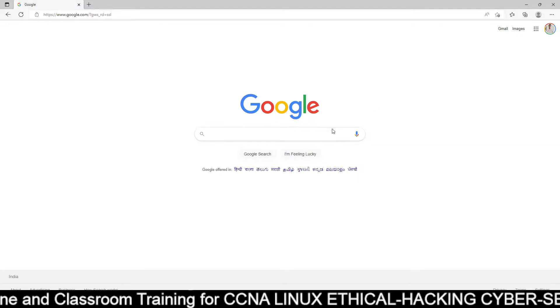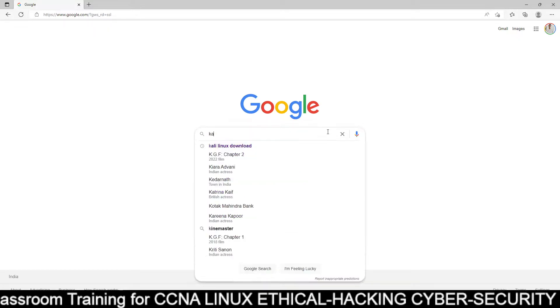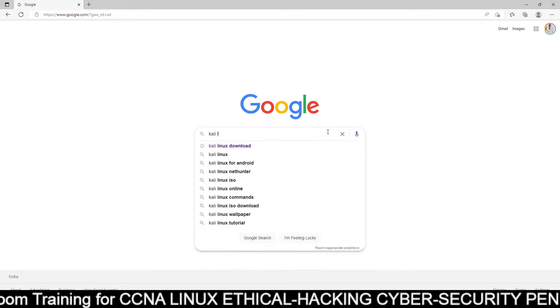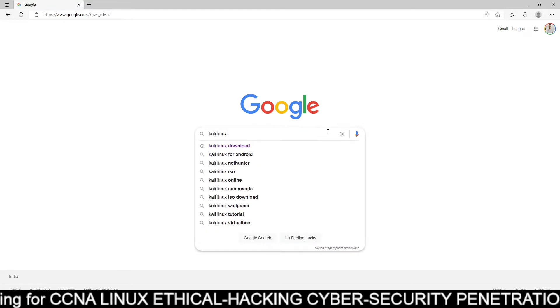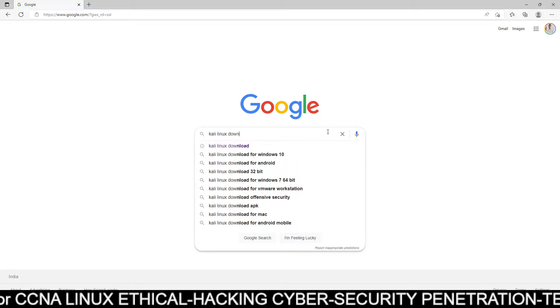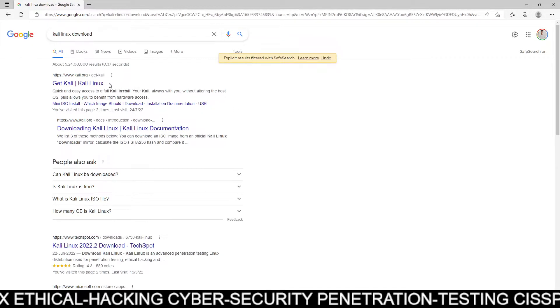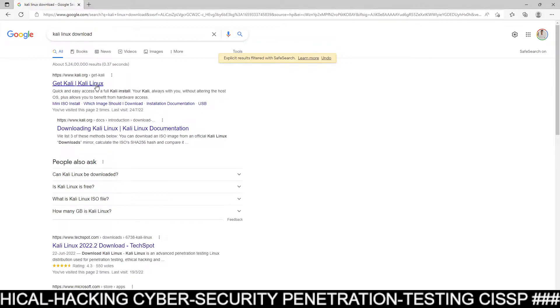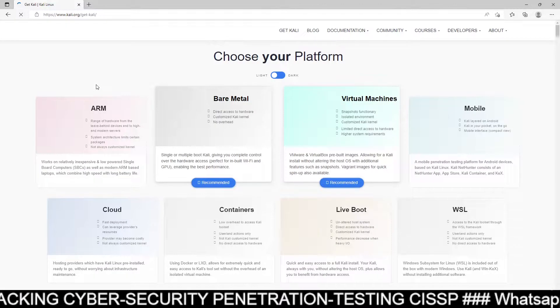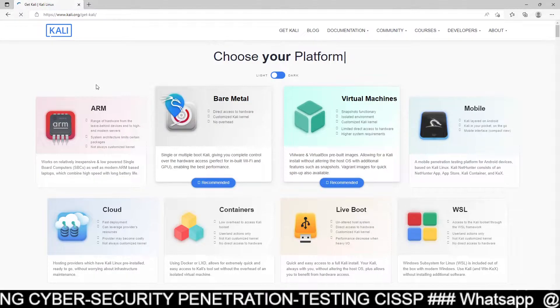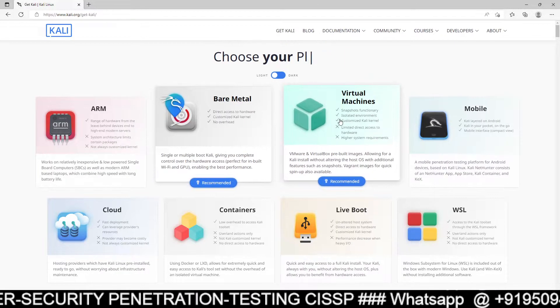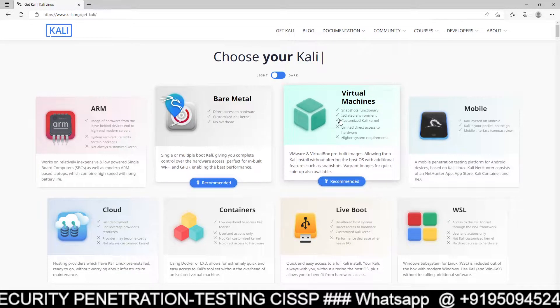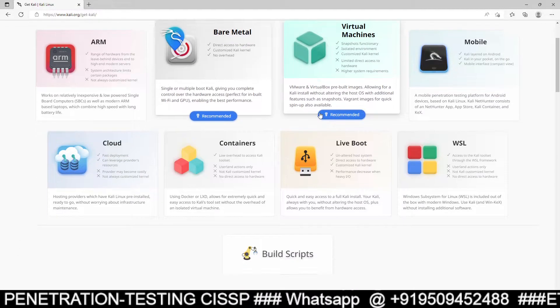First of all, you can just Google, open the Google and type here Kali Linux download. And you can just go to the official website, so I just go to the official website Kali.org. Here you can see this option, virtual machine option. So just click on virtual machines.